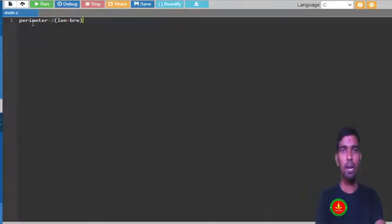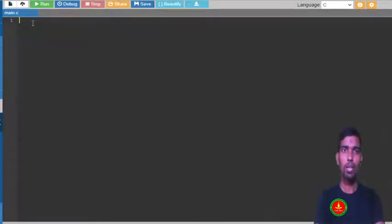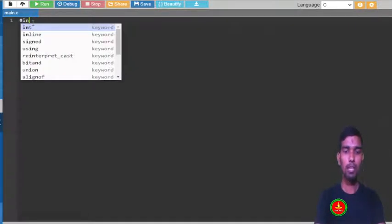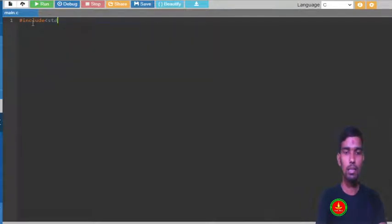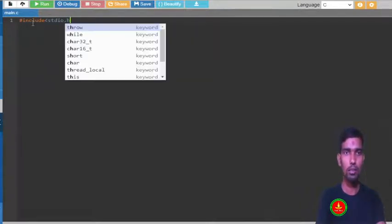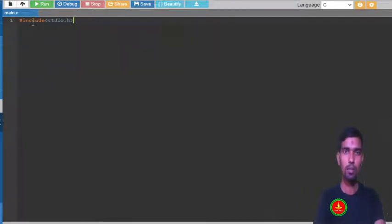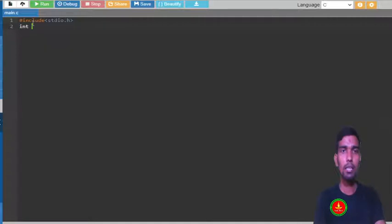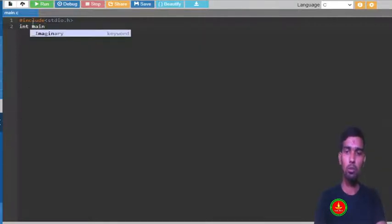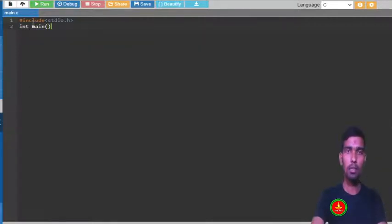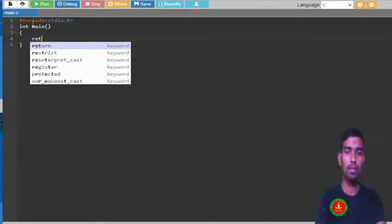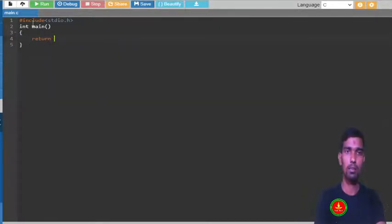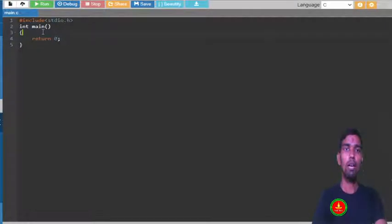Now let's get started with C. Let me first write the basic structure of C: hashtag include stdio.h, and int main. There are different forms, but you use int main and return 0. This is a standard, just one standard you follow.